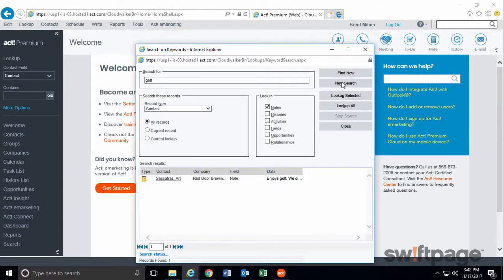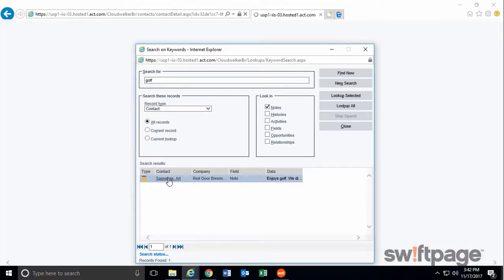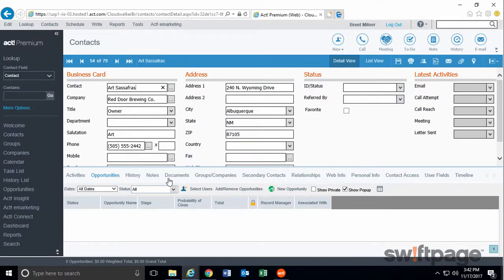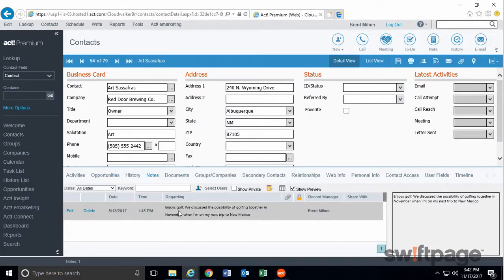Results appear in the pane below. All I have to do is click the contact's name to go to that contact record. When I click the Notes tab, I'll see that my note shows up as expected.